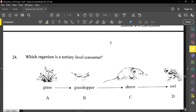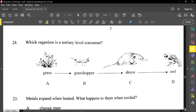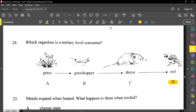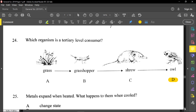Question number twenty-four: which organism is a tertiary consumer? We have grass, grasshopper, sherry, and the hawk. Consumer starts at the grasshopper — the grasshopper is the first consumer, the sherry is the second consumer, and the hawk will be our tertiary consumer. The plant is the producer, so it's not a consumer. Also note: the grasshopper is a herbivore, and the rest will be carnivores, because a food chain does not show any omnivore.